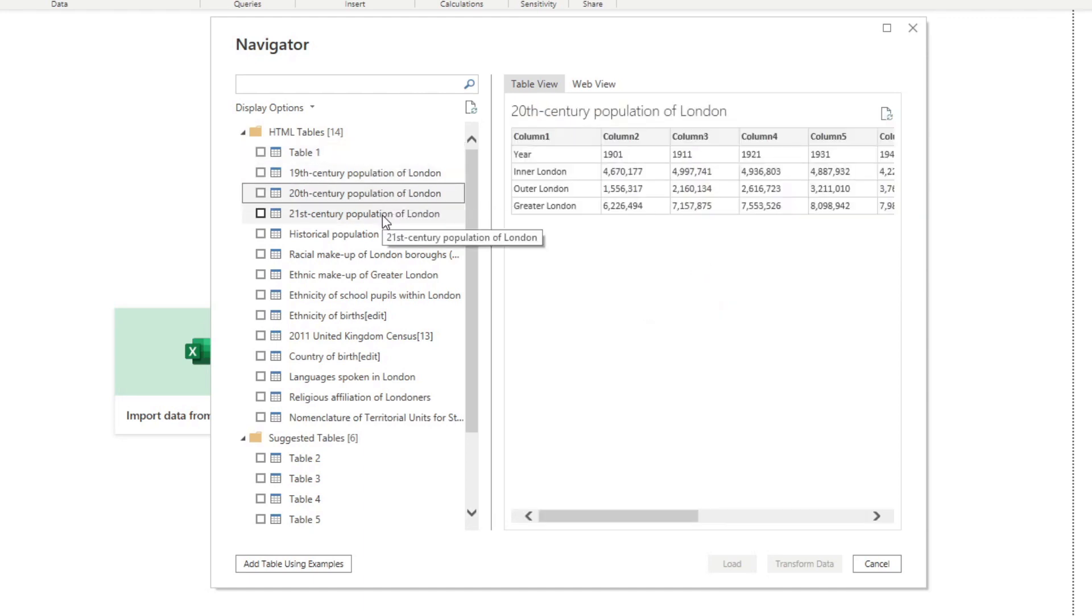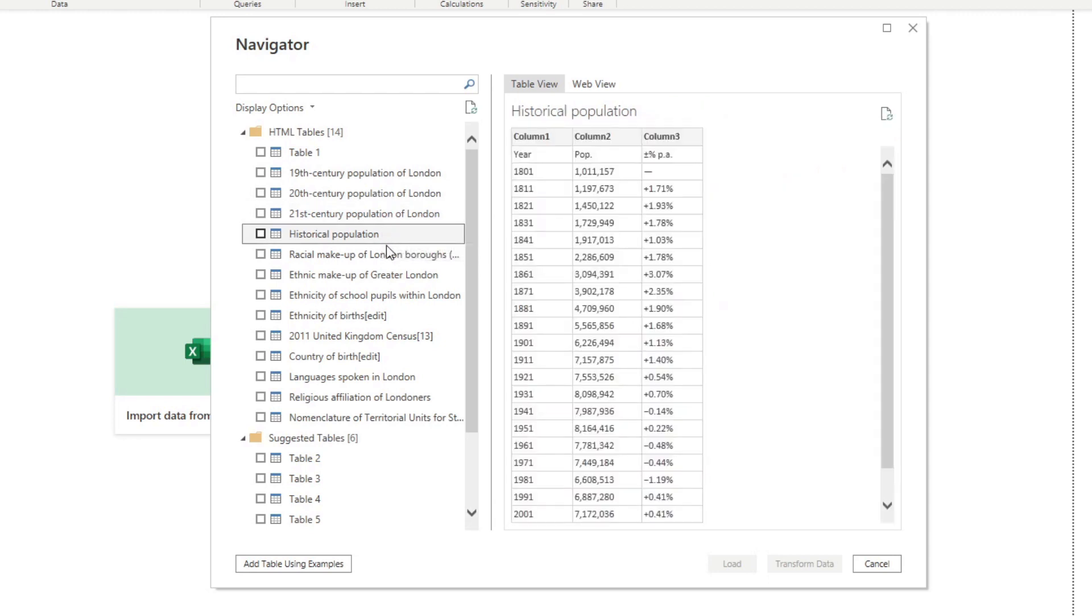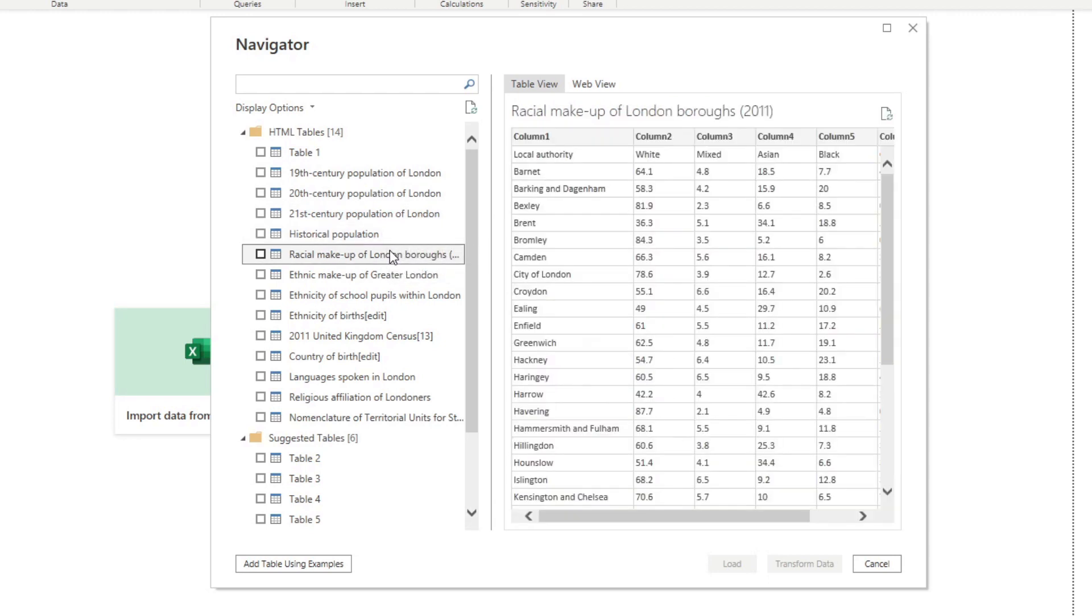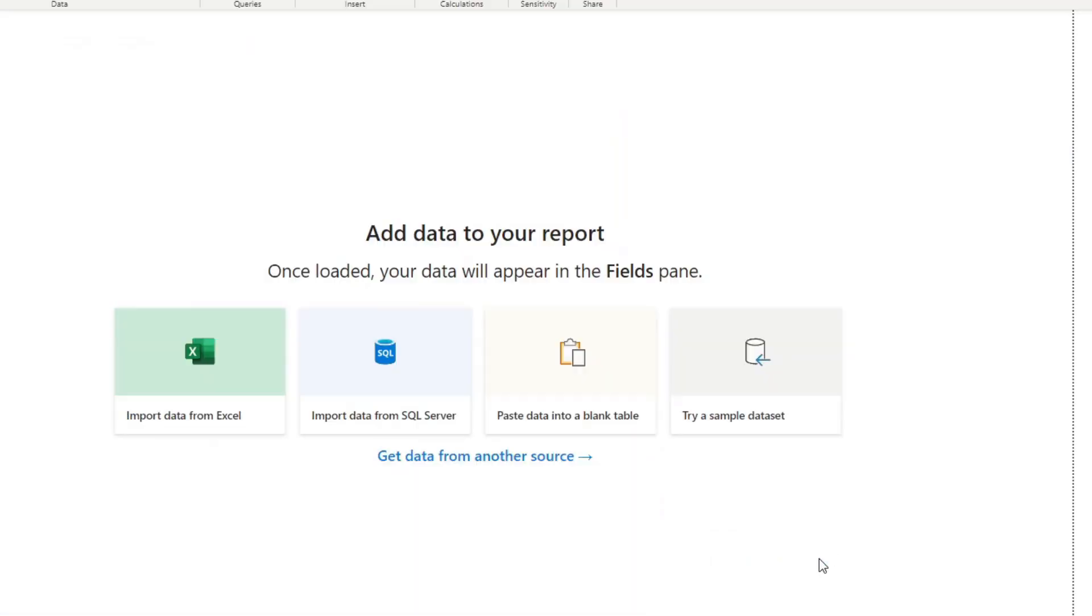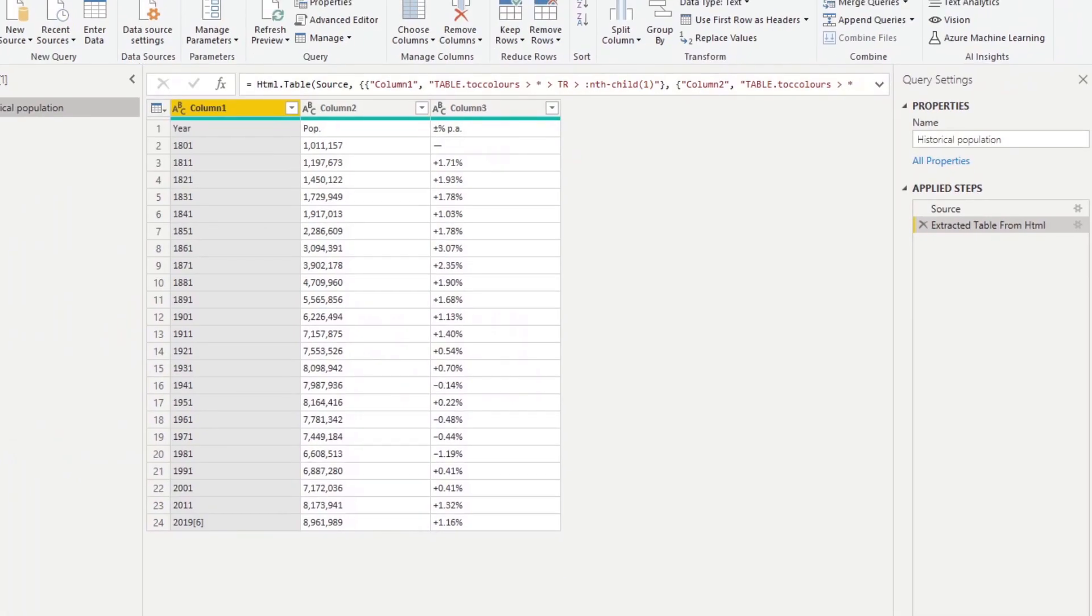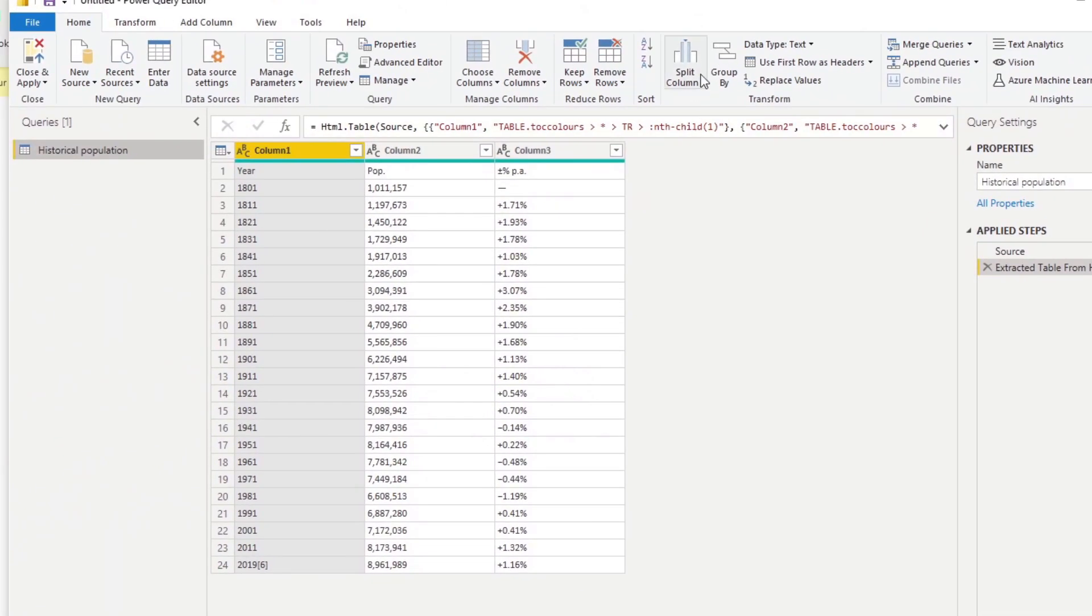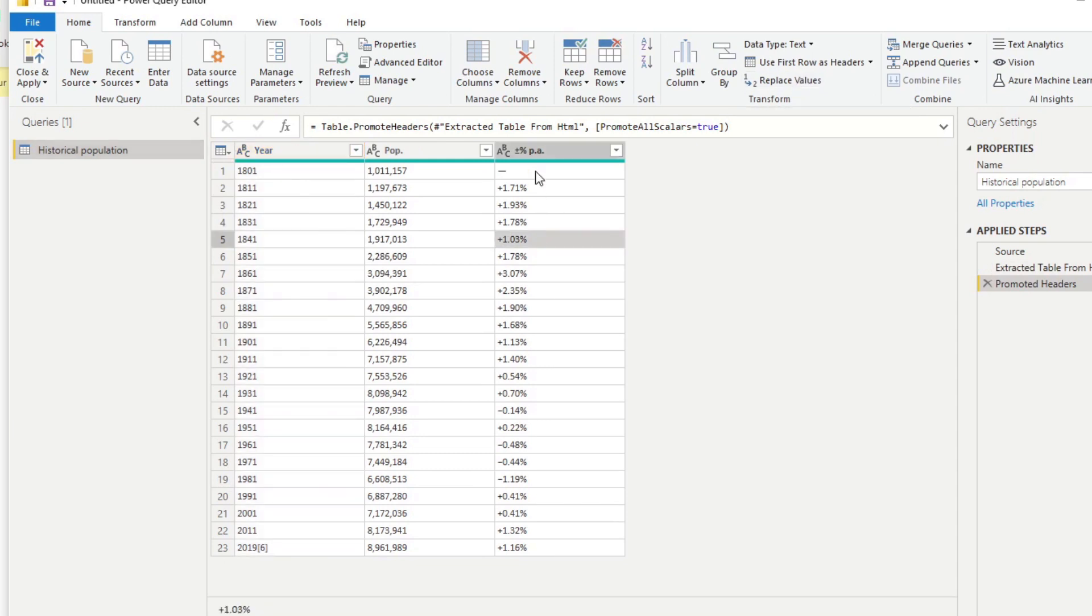You will see multiple tables available for you here: centuries populations, historic populations, essentially all the tables that you could find in that web page that you could use to import into your Power BI reports. Let's take an example and let's say we want to take the historical population within London. I'm going to select this and hit Transform.